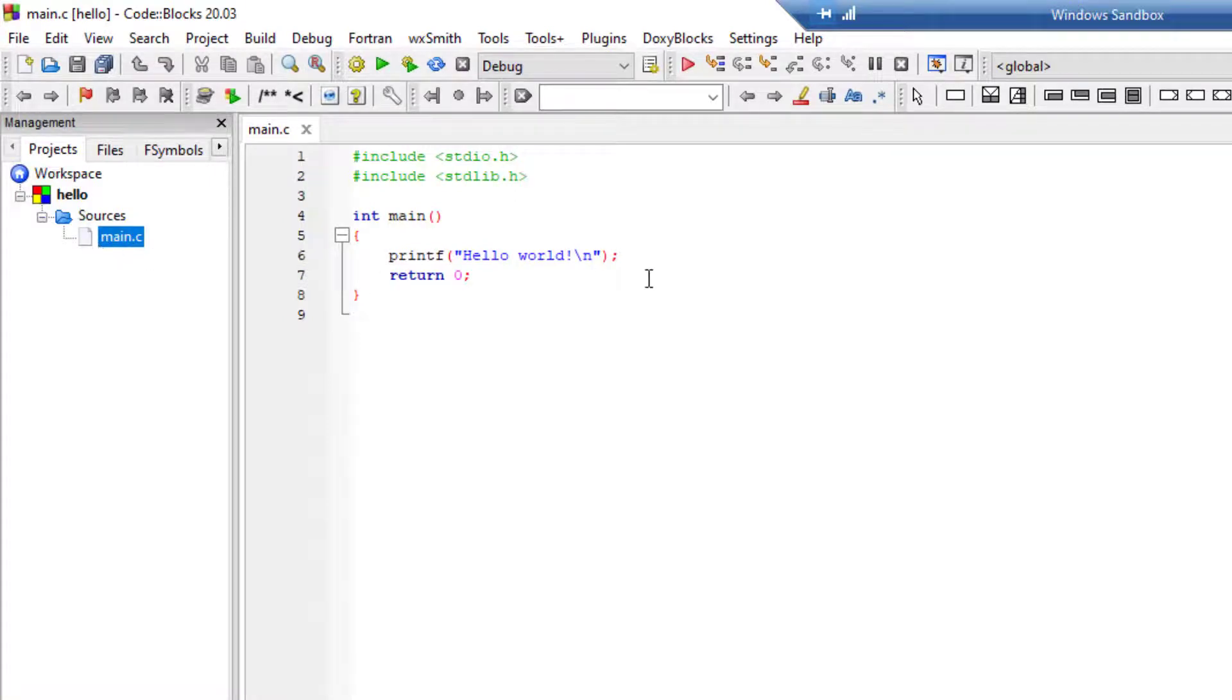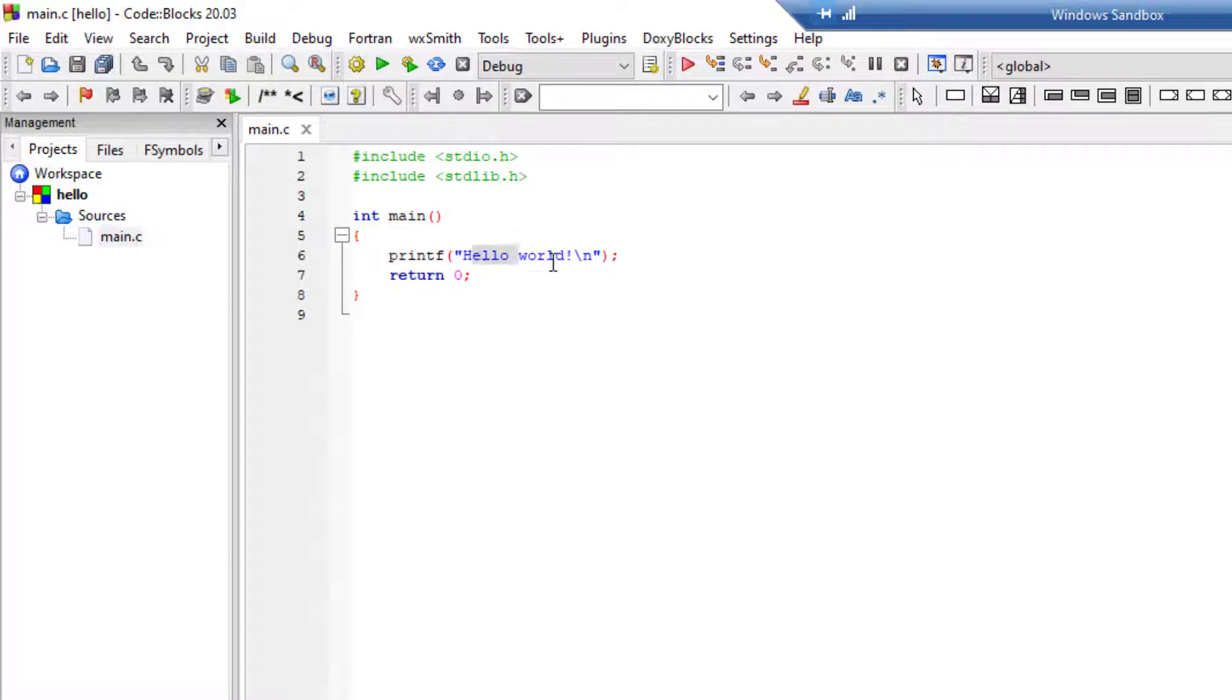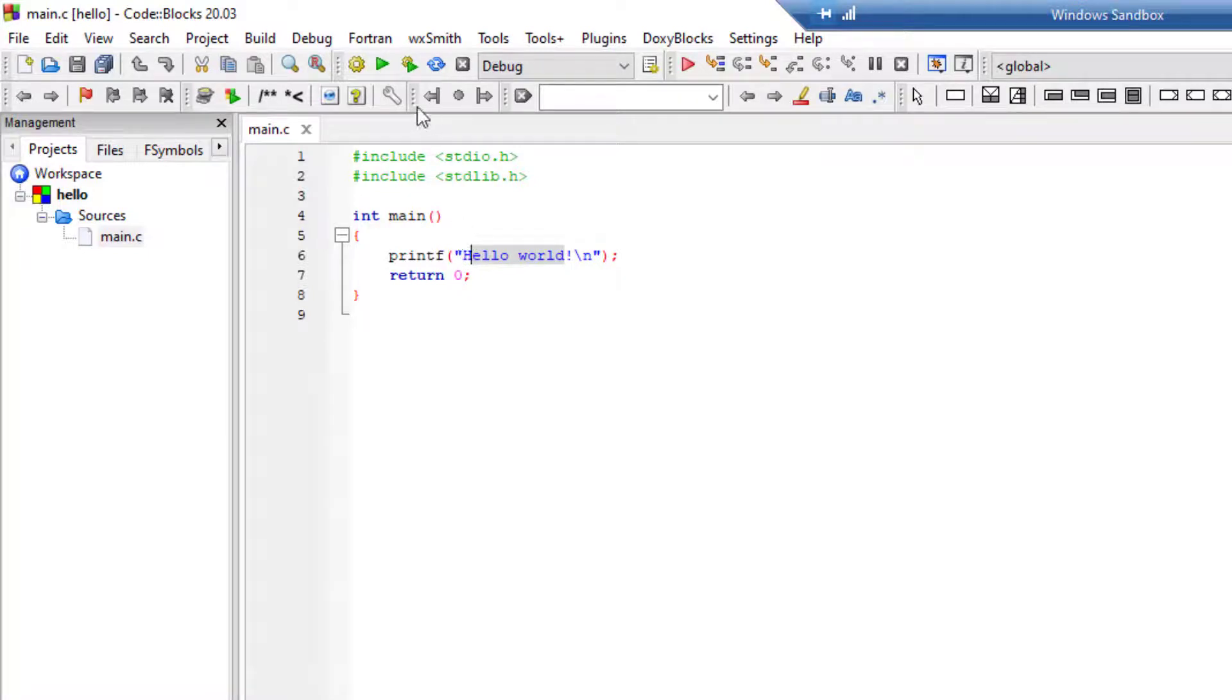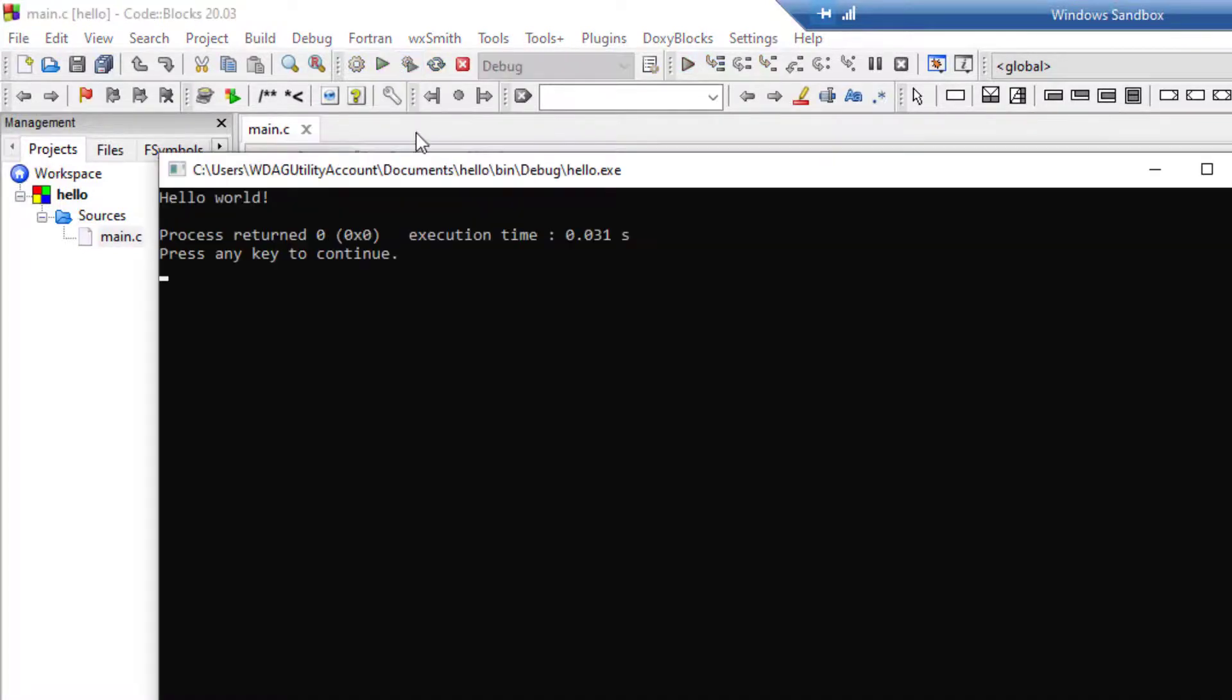I mean not single click, double click. Here is our default program. Just click on build and run. This is build and run, and it shows us hello world.